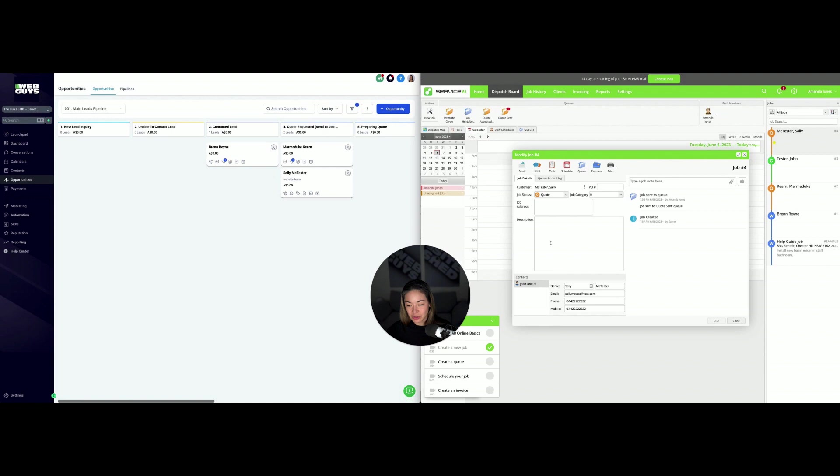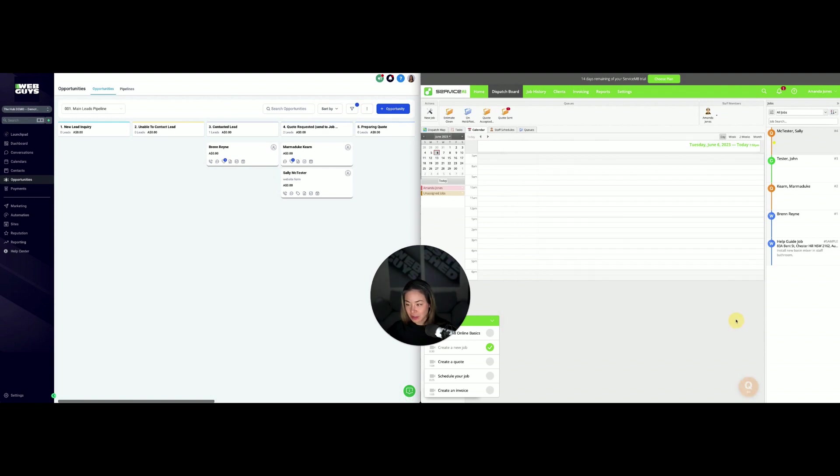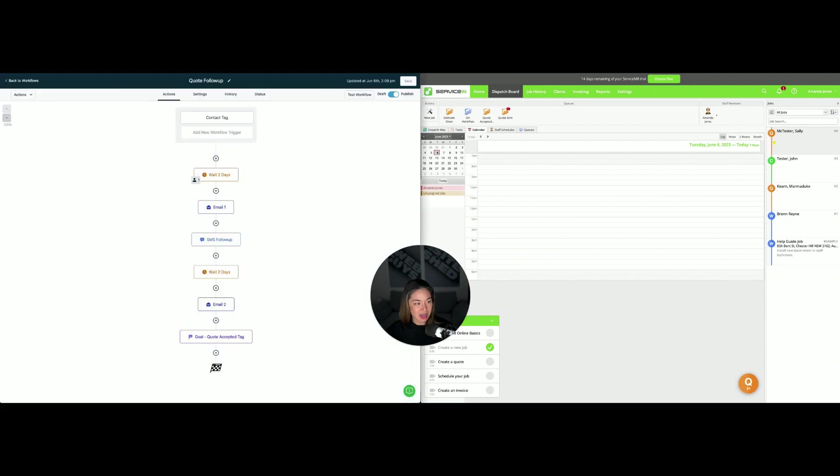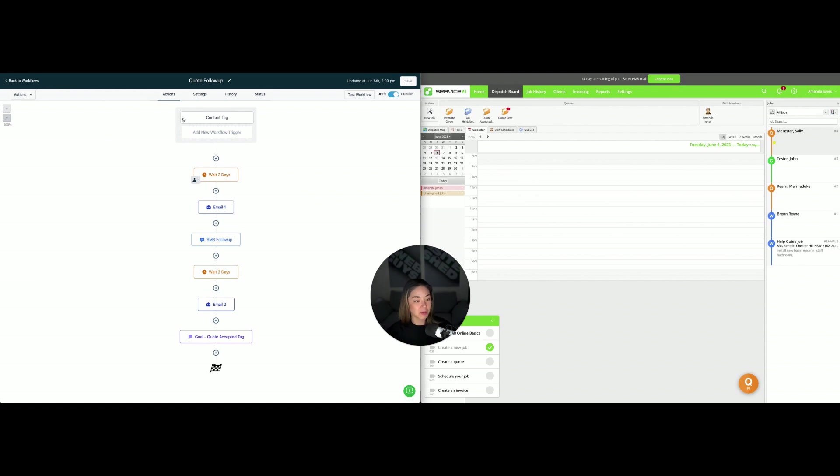We're going to add her to that queue, and what happens at that stage is they're actually added to a quote follow-up sequence. I've just done a mock one here.